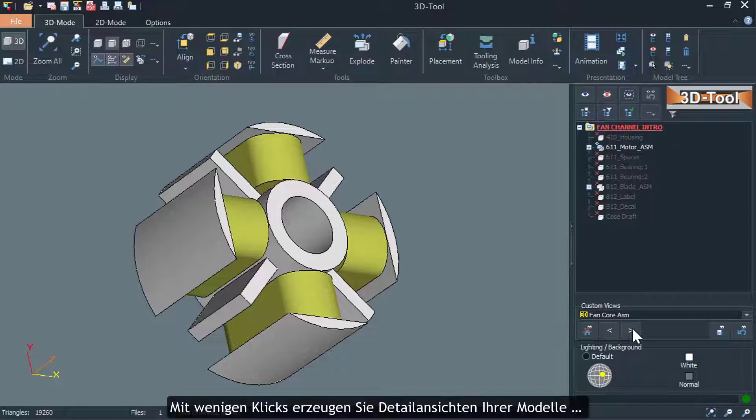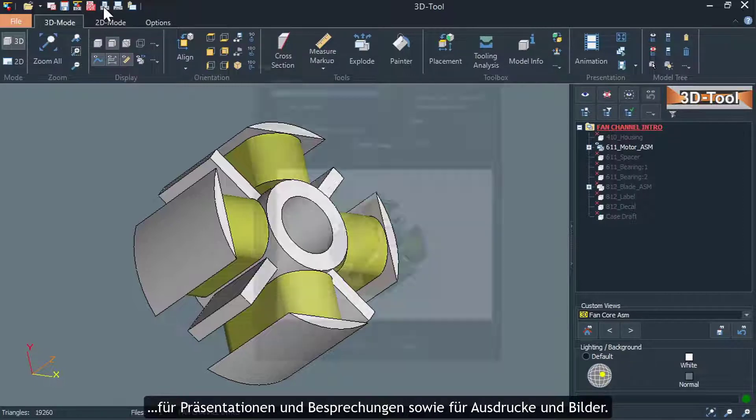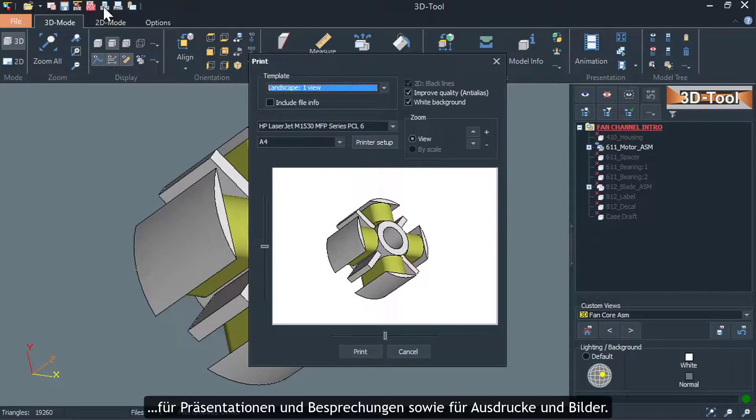With just a few clicks you can create detailed views of your models for presentations and meetings as well as for printouts and pictures.